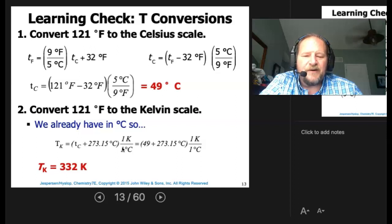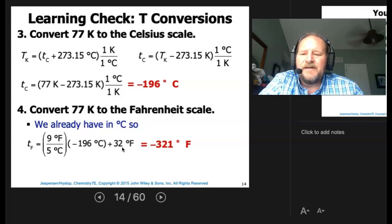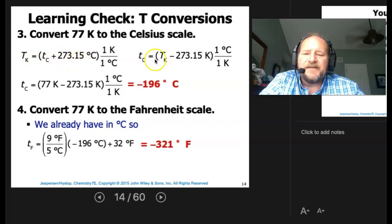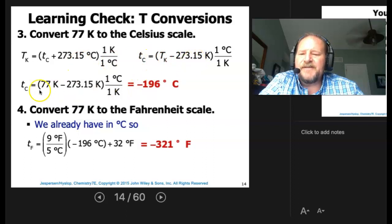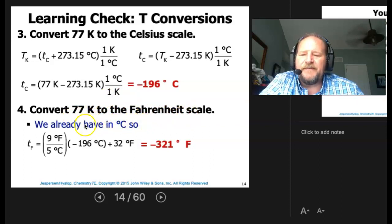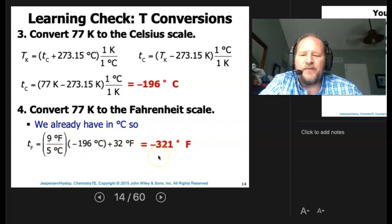Convert 77 Kelvin to the Celsius scale. Since Kelvin = Celsius + 273, then Celsius = Kelvin − 273. So: 77 − 273 = −196°C. Now convert 77 Kelvin to Fahrenheit. We already have the Celsius value, so plug −196°C into the formula: multiply by 9, divide by 5, and add 32 — that gives us −321°F.